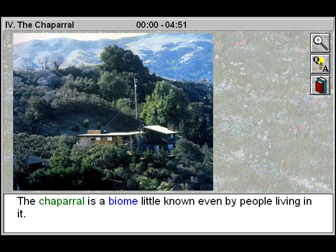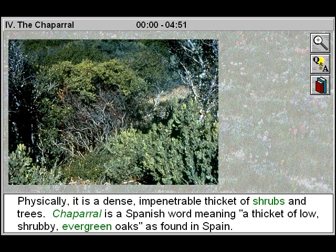The Chaparral is a biome little known even by people living in it. Physically, it is a dense, impenetrable thicket of shrubs and trees.